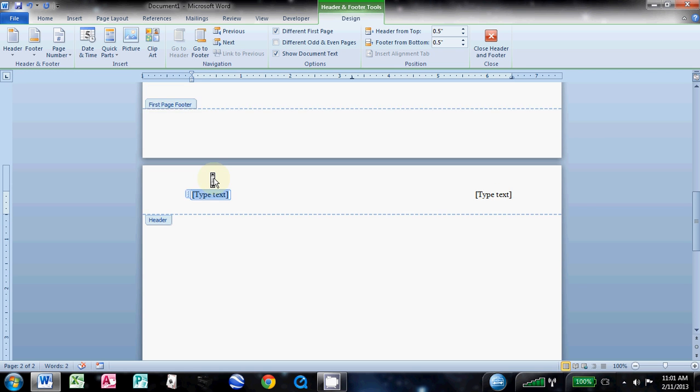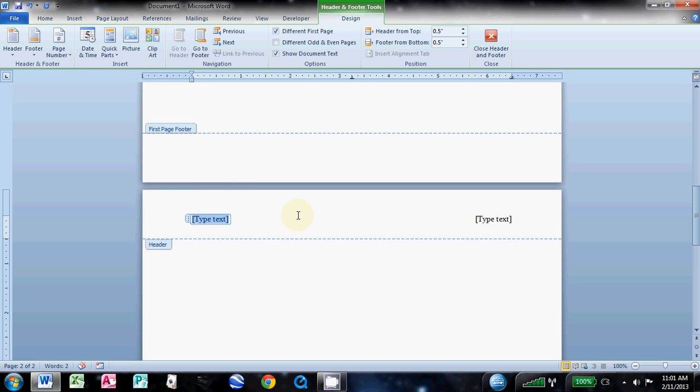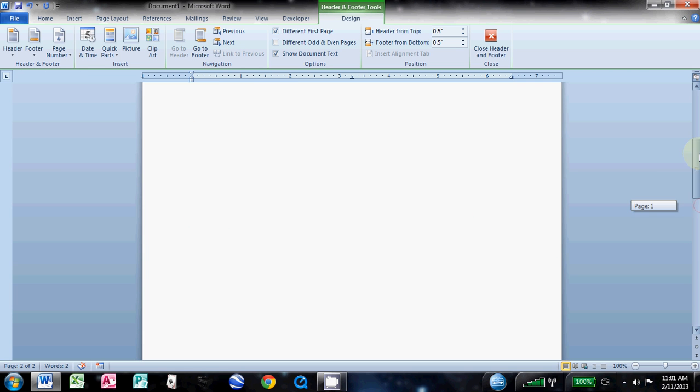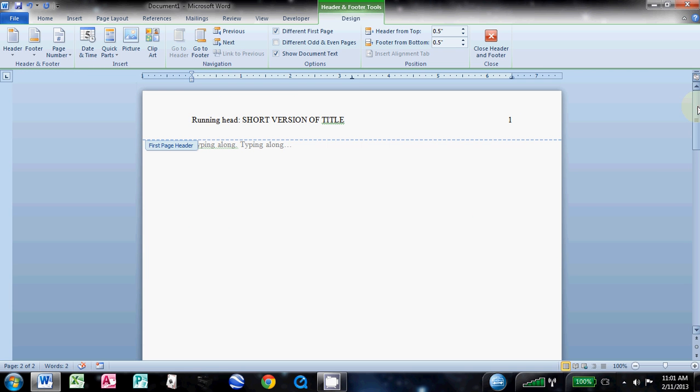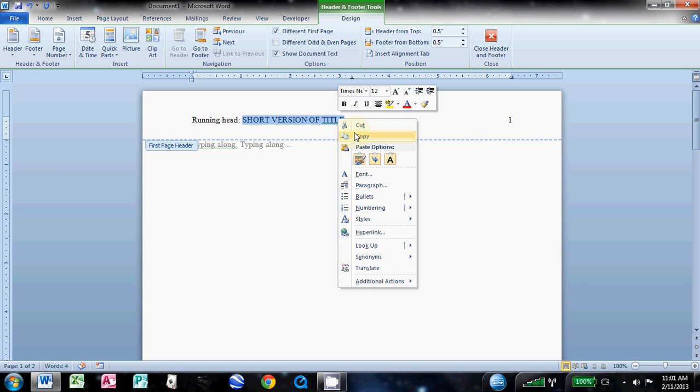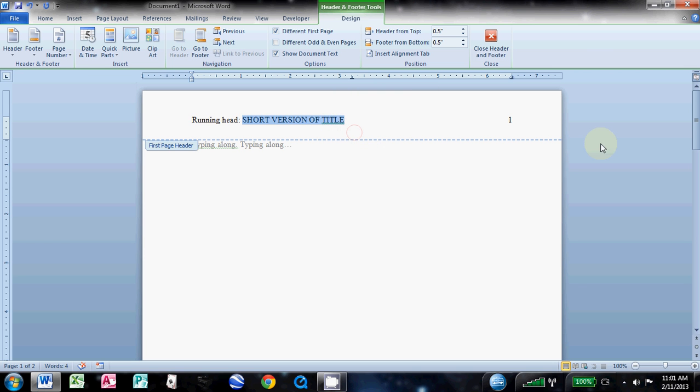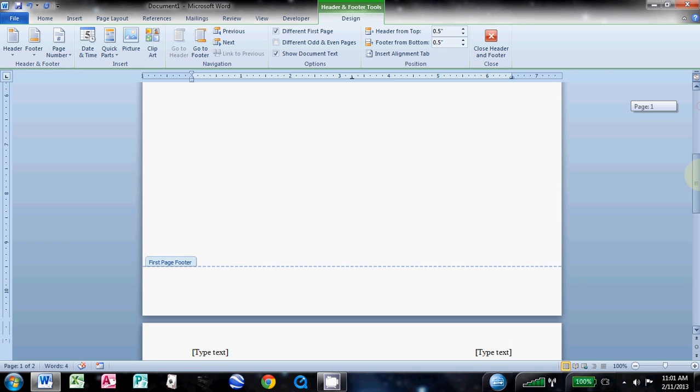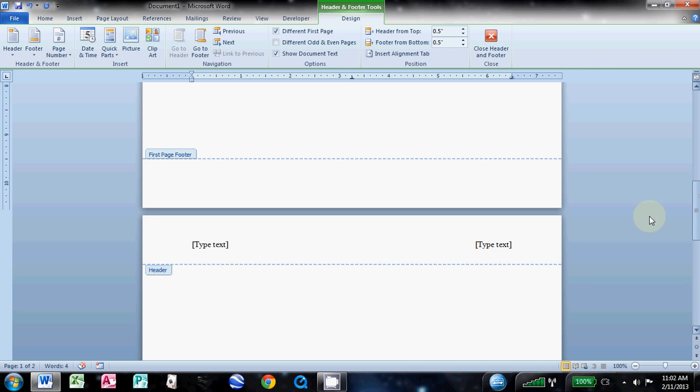Here you just take from the first page up there, you take that short version of the title. You can retype it, but just to avoid any inaccuracies, sometimes it's better to copy it and just come down here to that left column and paste it in there.